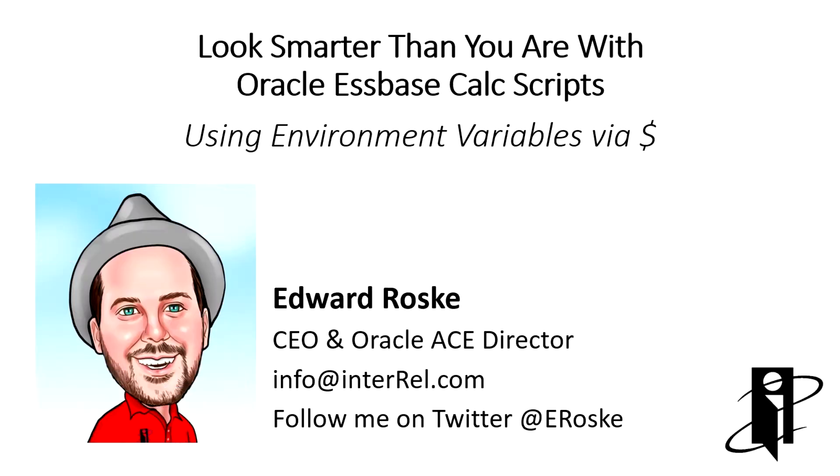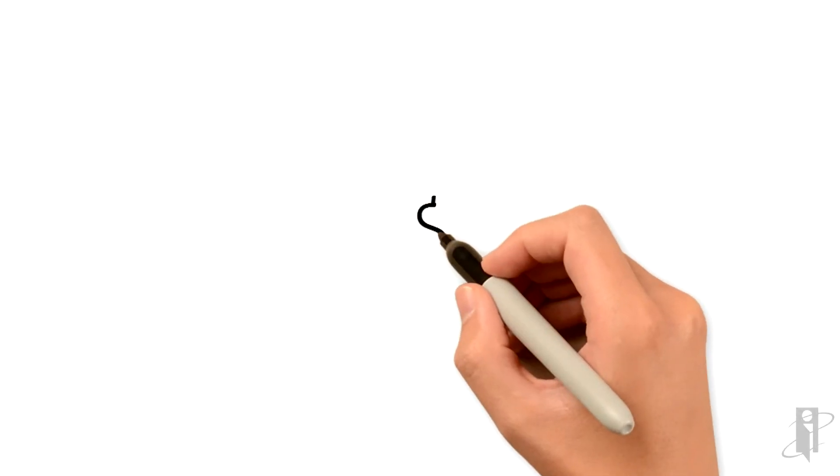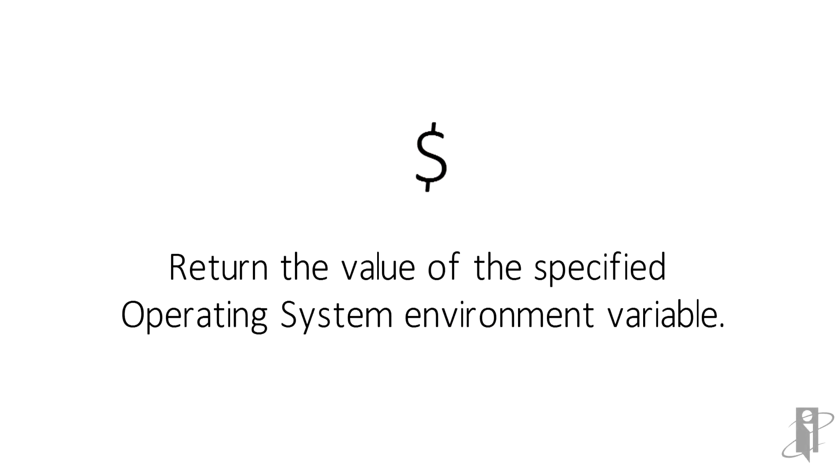Welcome to Look Smarter Than You Are with Oracle Essbase Calc Scripts. We're going to cover an interesting topic: how to access environment variables set on the server via the dollar sign. If you have an environment variable set up on your Essbase server, you can actually access it in a Calc script.